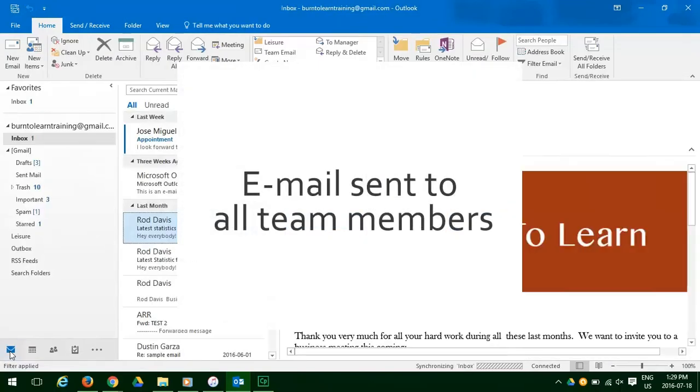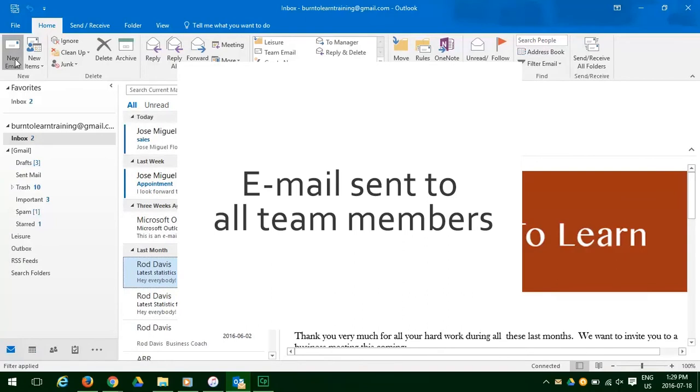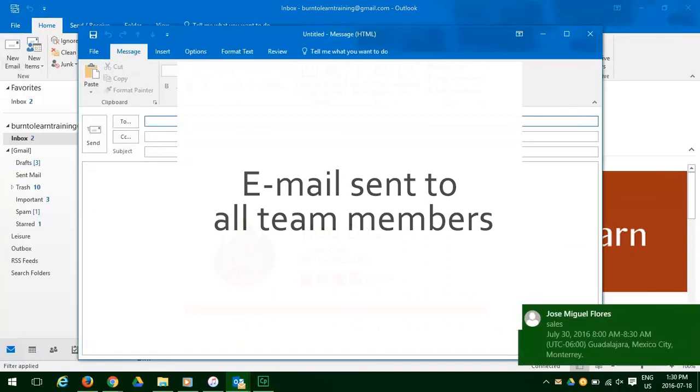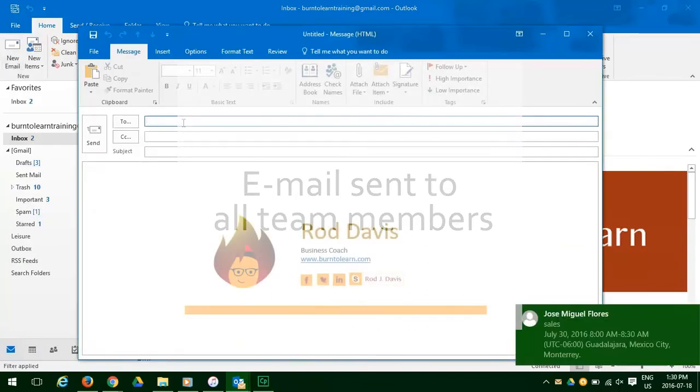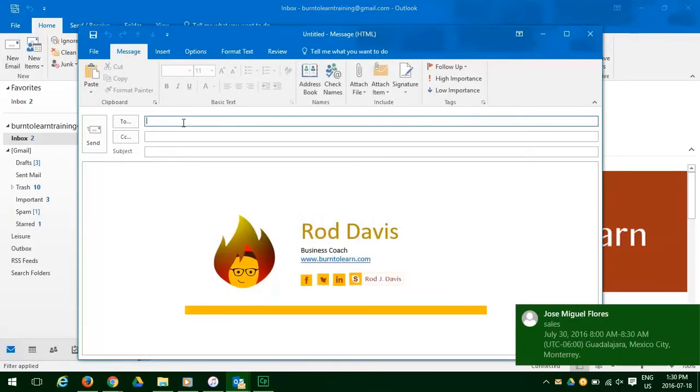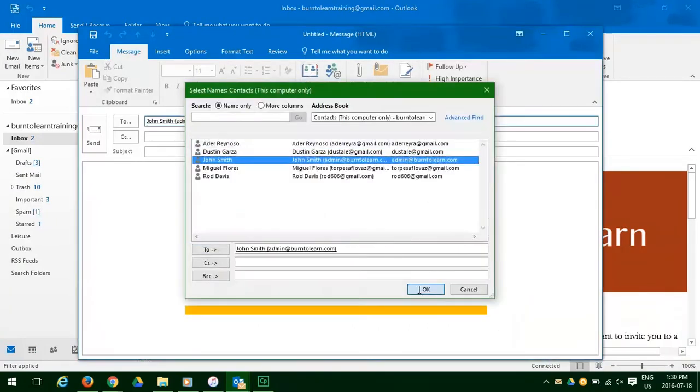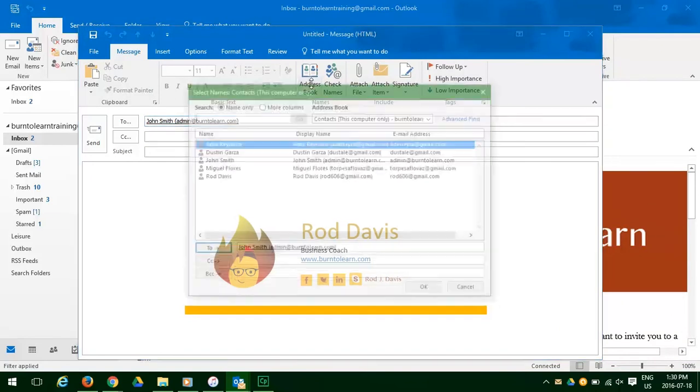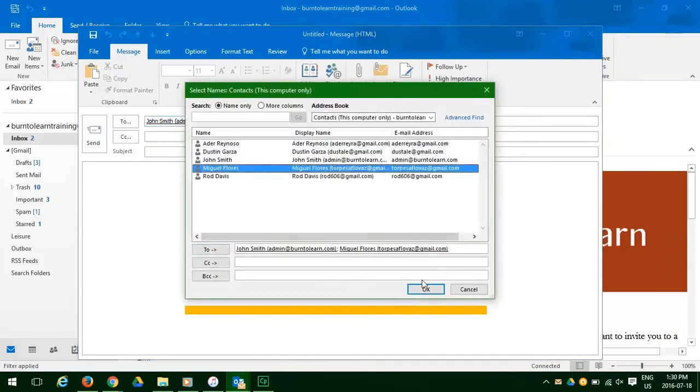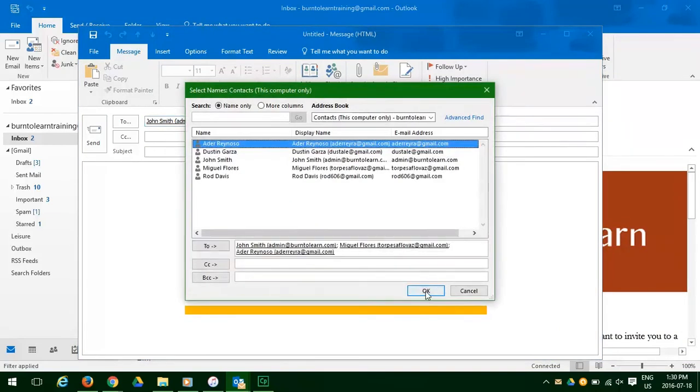To send an email to all team members, you have to create the email first, then go to the address book, select team members, and repeat again and again when you want to do another email.